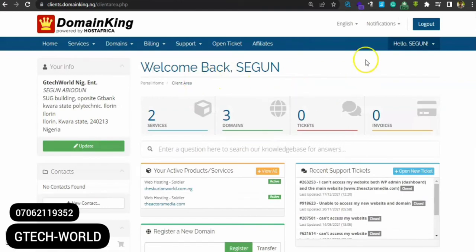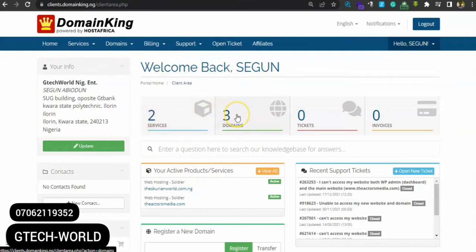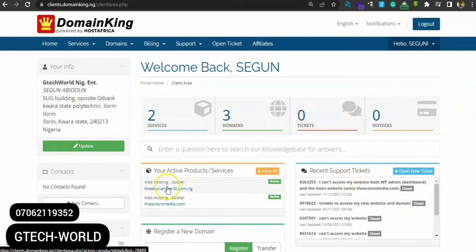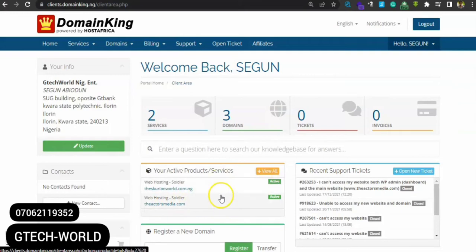Alright, this is my DomainKing dashboard. You can see I'm having two services here and about three domains. The first one is gtechworld.com, then the other one is actorsmedia.com. Both of them are still active, that means they are still working perfectly.